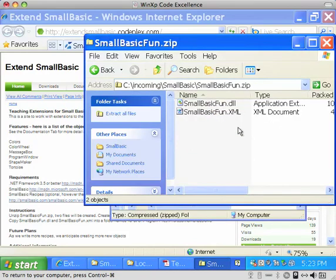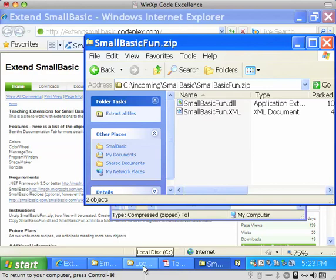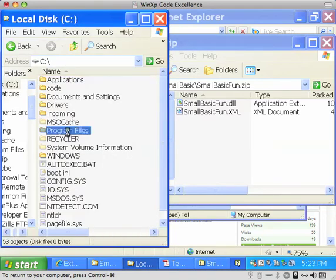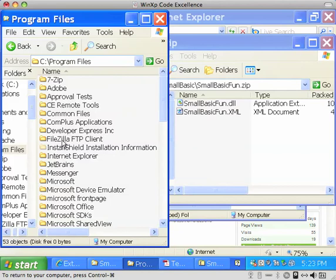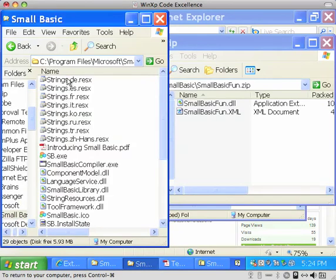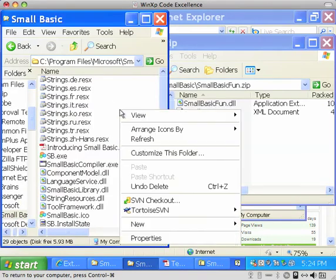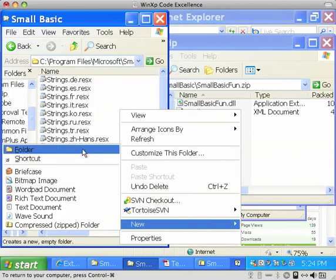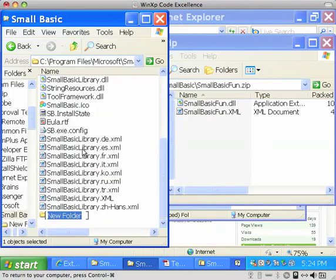And that's going to give you two files, the DLL and XML. And you're going to have to navigate into your program files, and then into Microsoft, and finally into Small Basic, where you're going to have to create a new folder called Lib.